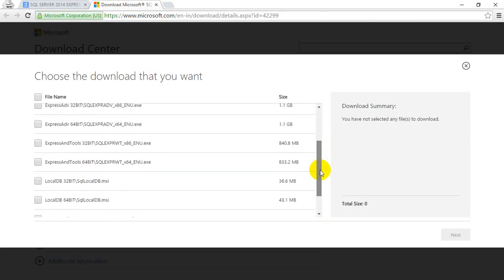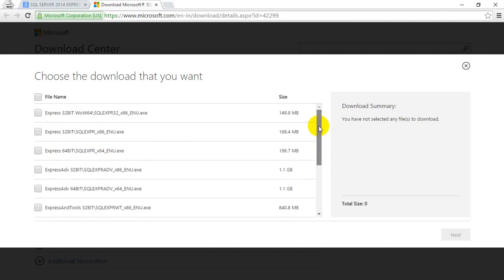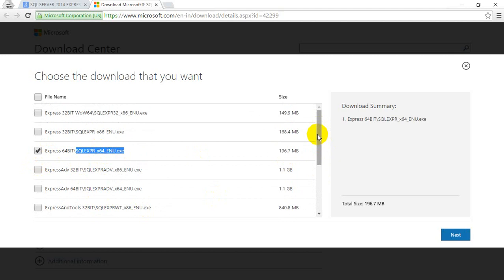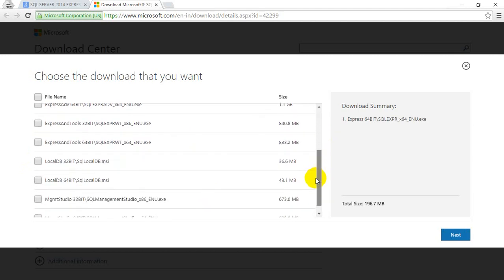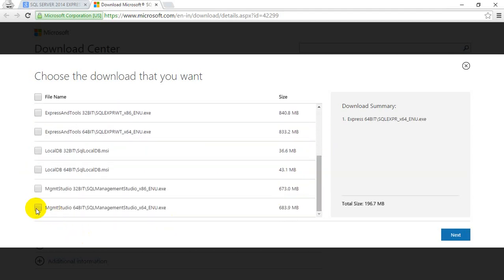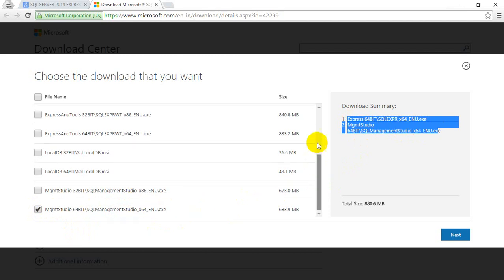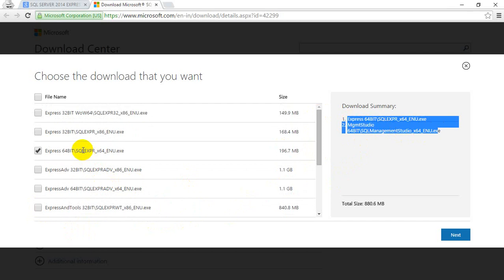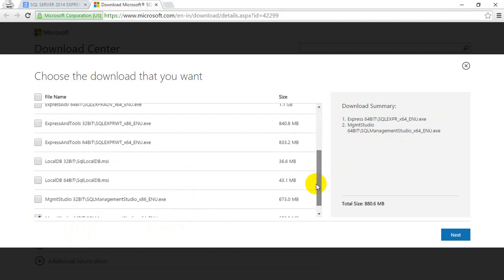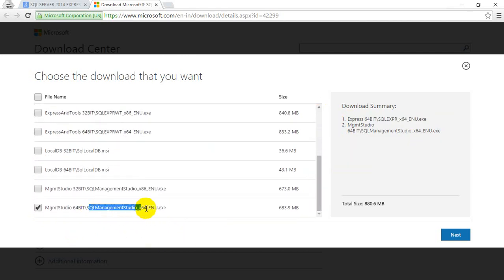Once you click on download, you can notice that there are multiple files that need to be downloaded. Remember, if your system is 64-bit, you need to download first the SQL Server database engine for 64-bit system — check this checkbox. And then you have to select Management Studio Express for 64-bit system. So you can see the summary of what you have selected. Both of these are required for a 64-bit system.